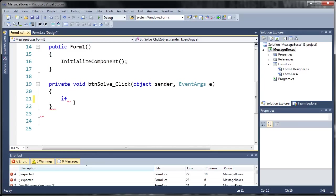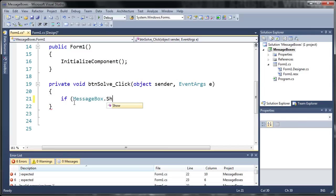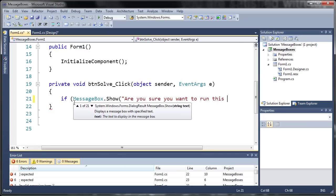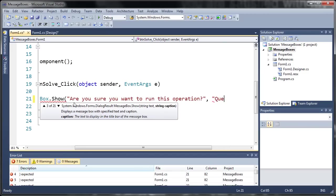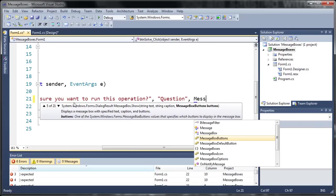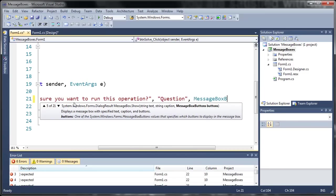Now this if statement is going to get the output of what they have clicked. So let's go ahead and just type messagebox.show and we'll say are you sure you want to run this operation.